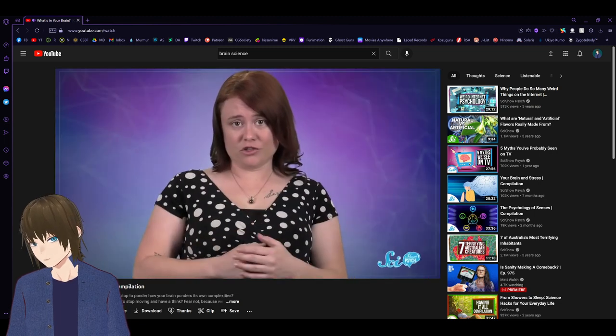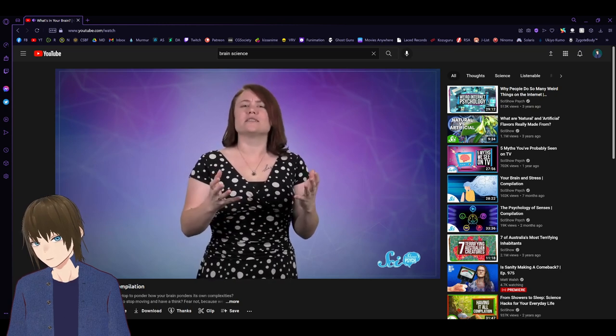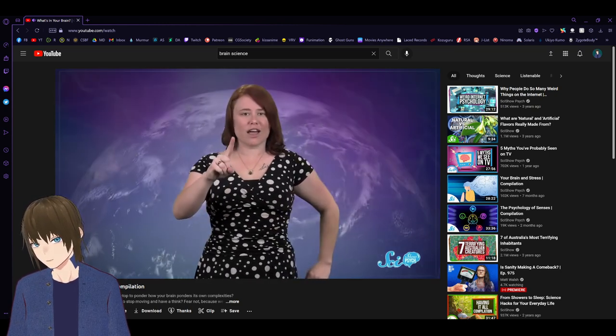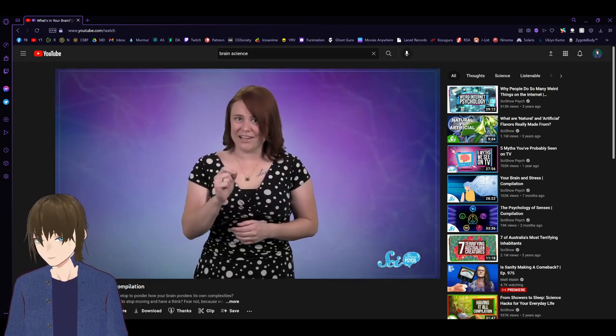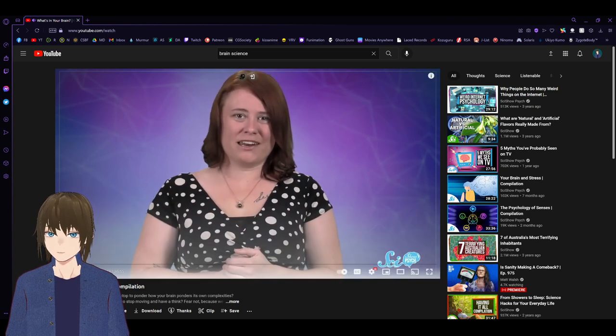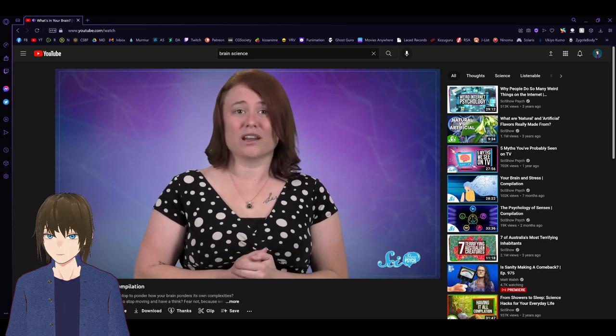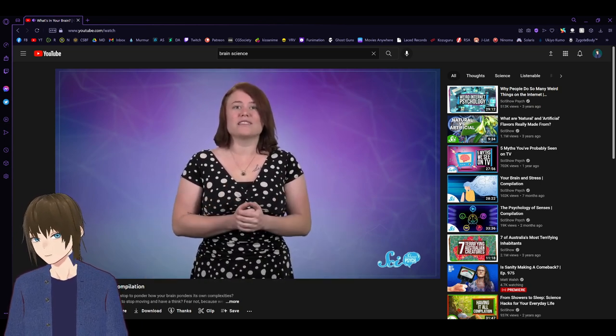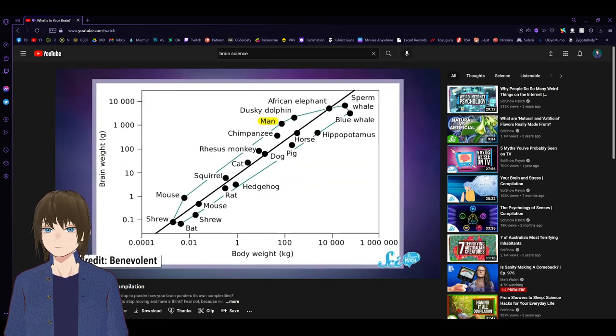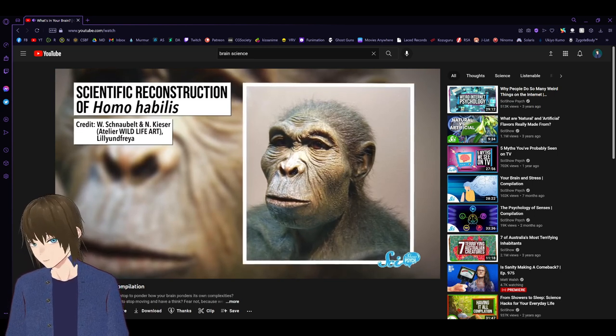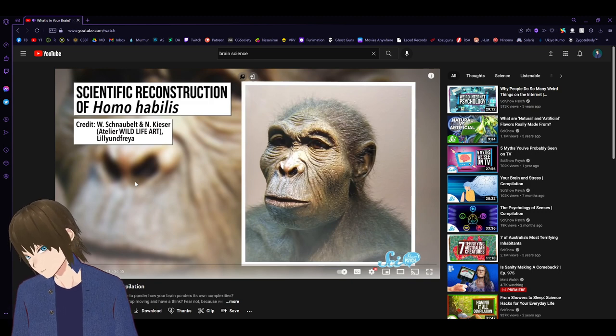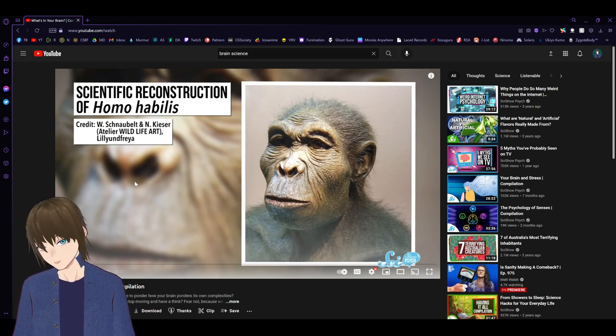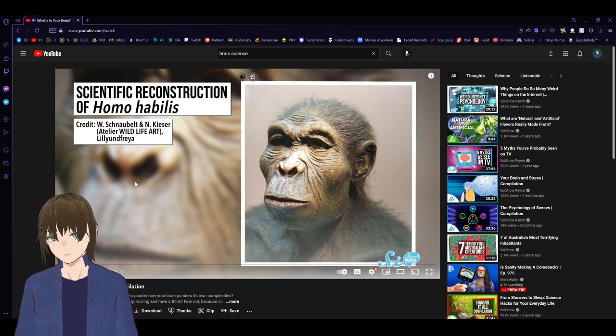If you've ever seen the cartoon Pinky and the Brain, you already know that bigger brains are way better. But it turns out that the cartoon lied to us. In real life, things are much more complicated. And size isn't everything when it comes to intelligence. Relative to our bodies, our brains are bigger than the brains of other primates. Our ancient relative, Homo habilis, had a brain one-third the size of our brain. Isn't it also true that recent modern humans, the brain's actually been getting smaller? I believe that's also been proved.